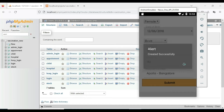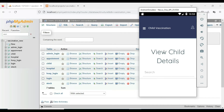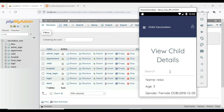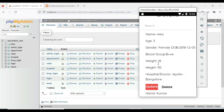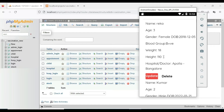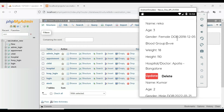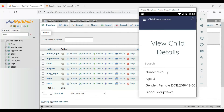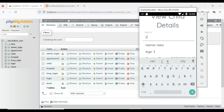Child created successfully. After creating, click View Child to view all the details. If you want to update, update options are there. If you want to delete, delete options are there. If you want to search by name or age, you can easily find the details.